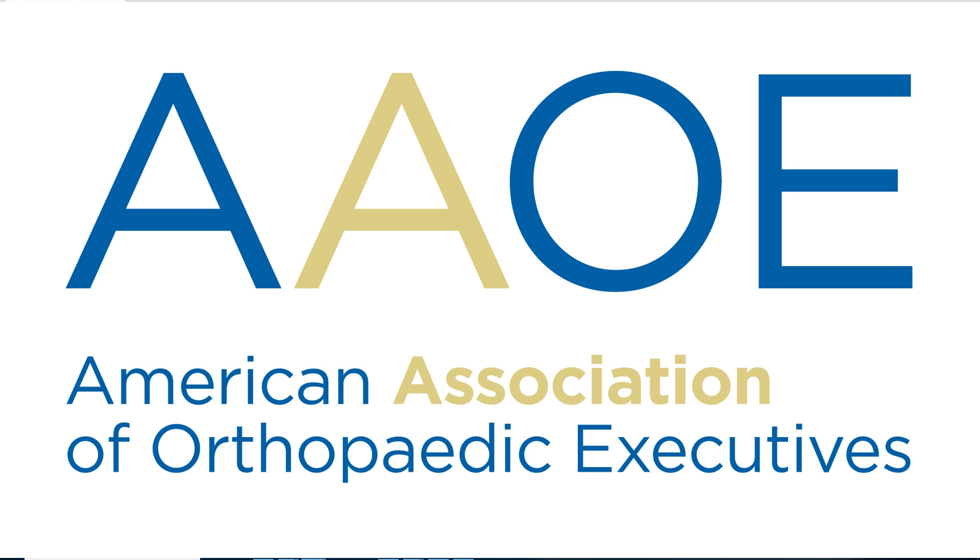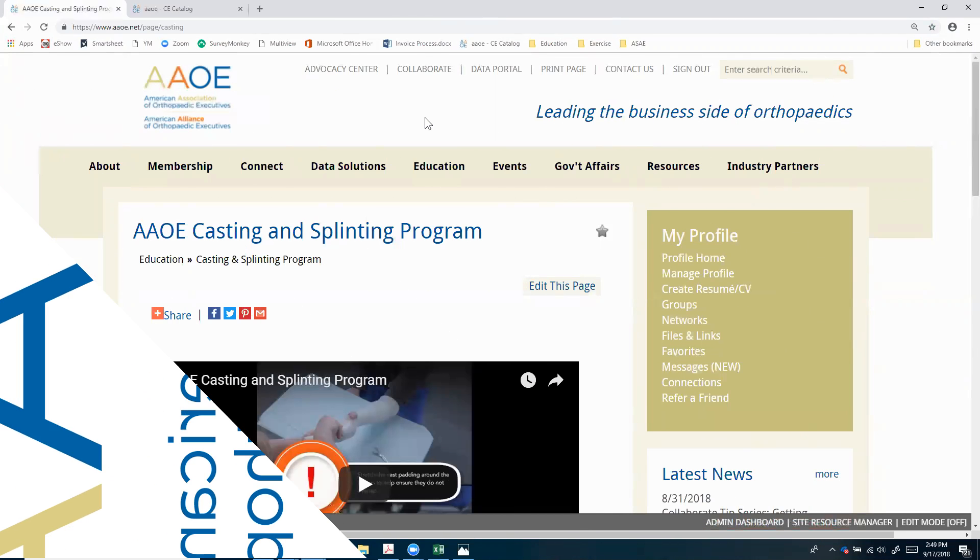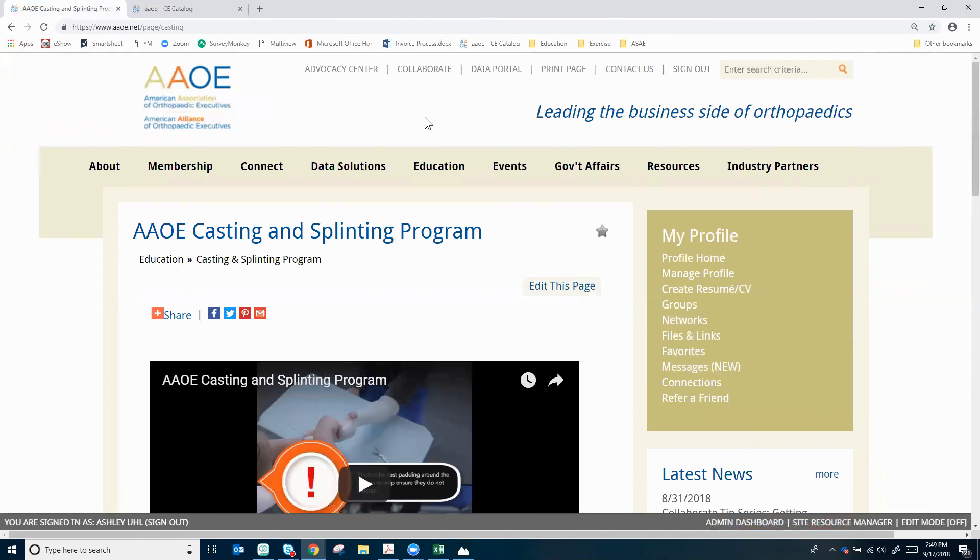Welcome to the tutorial on AAOE's new on-demand learning center. Today I'll be talking about the casting and splinting program and how you can get people in your practice registered for that.